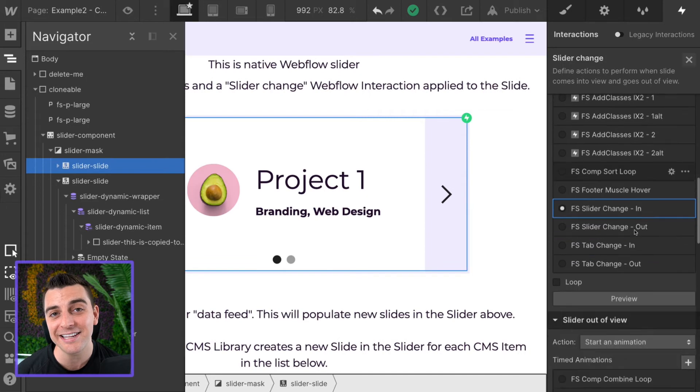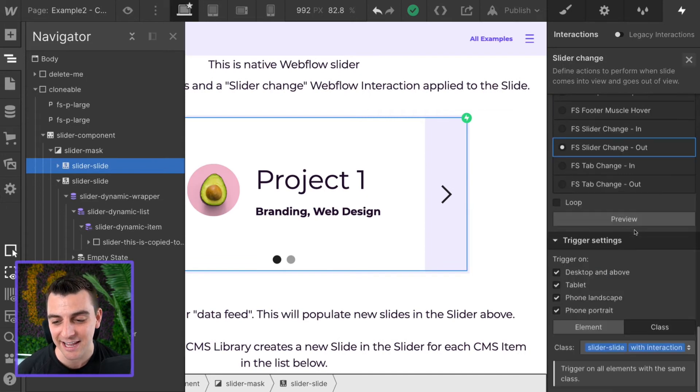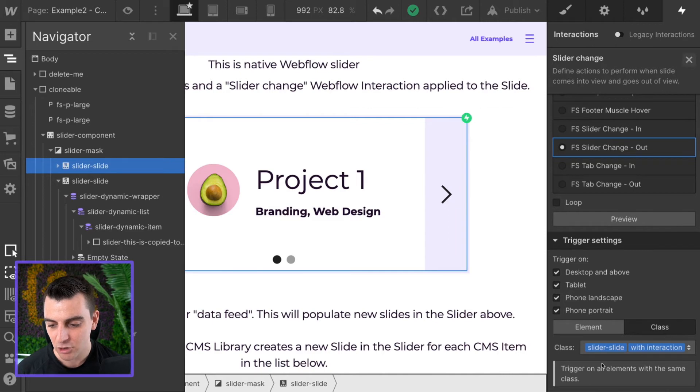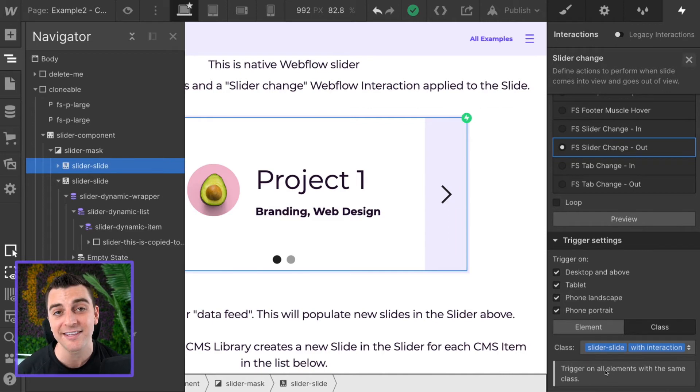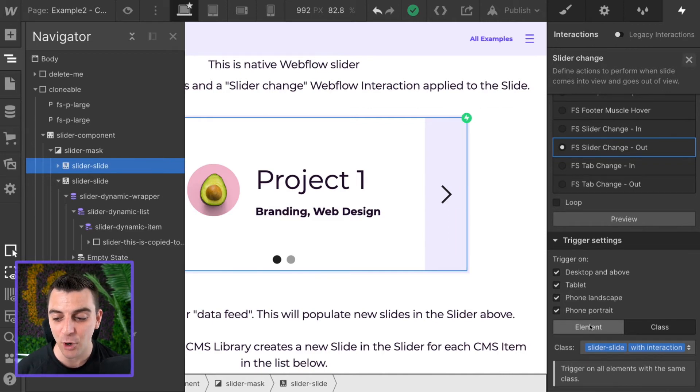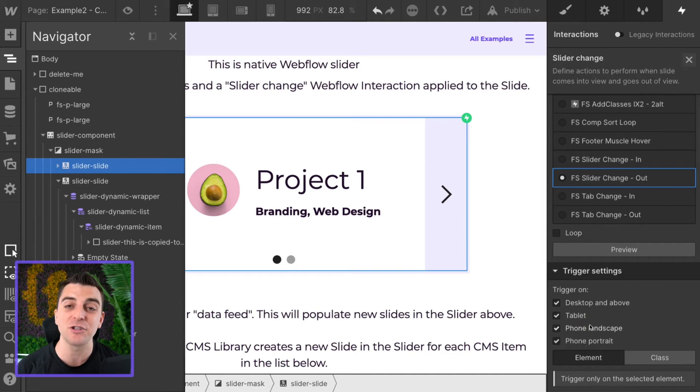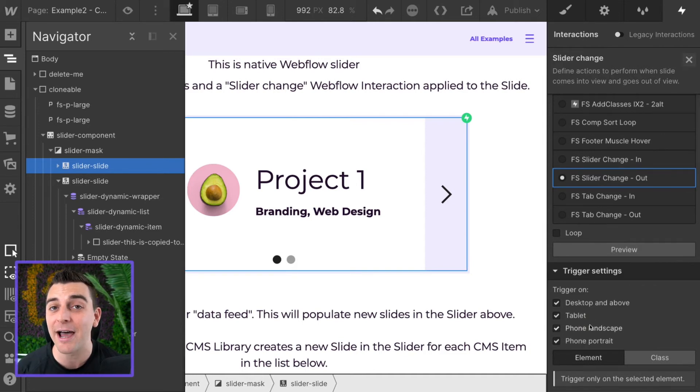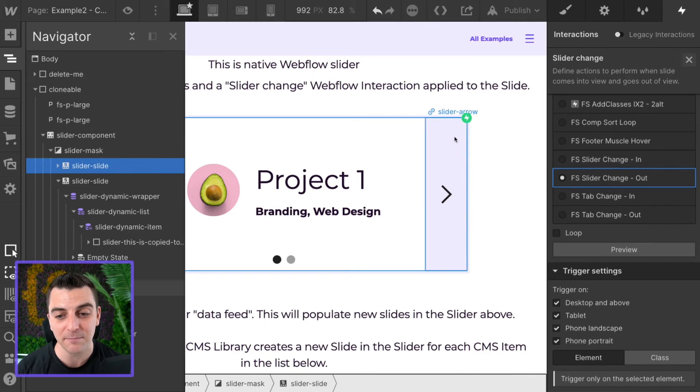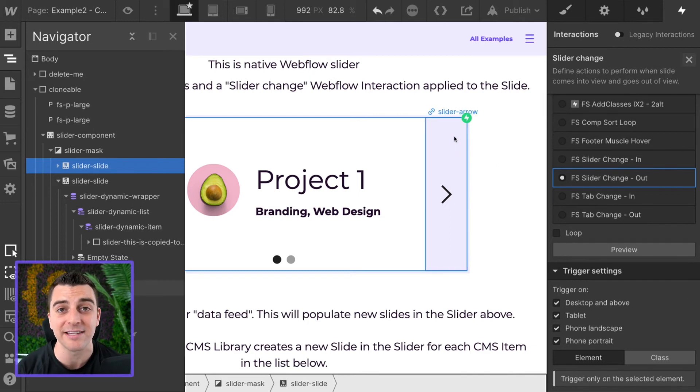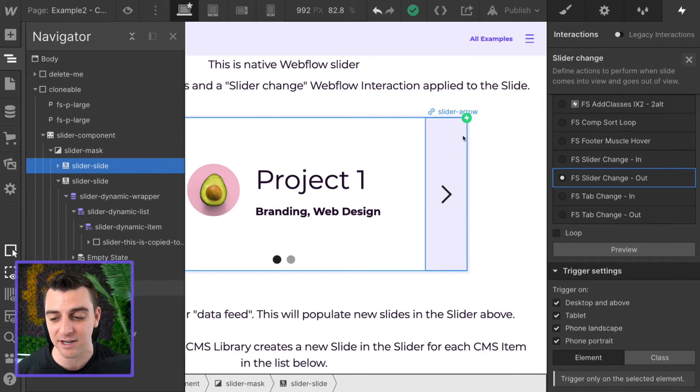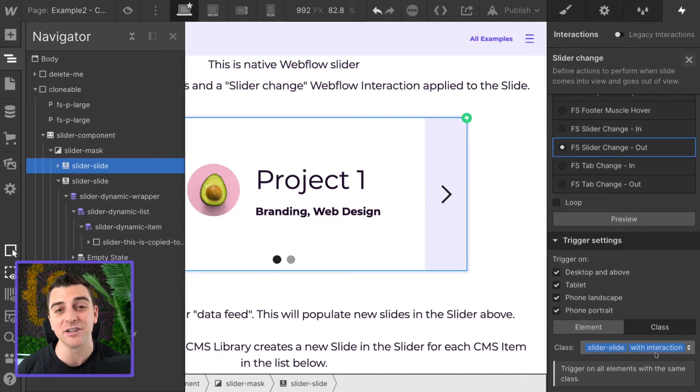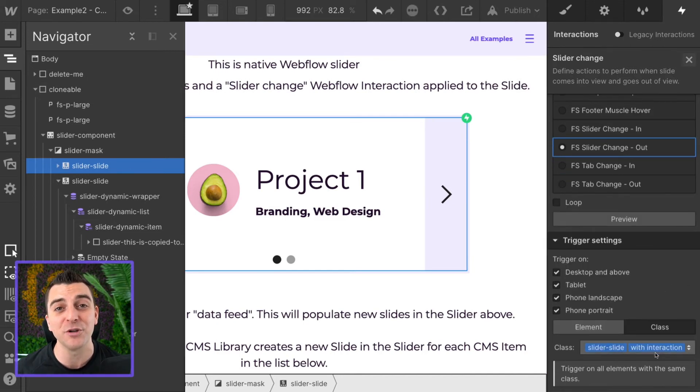And what you really need to understand is that this has to be applied on the class level. Trigger all elements with the same class. If you only apply this to the element level, when we go to add new slides, they will not be affected. It will only be on this one slide or these dummy slides that you have in designer. So please go ahead and make sure you apply this to the class level for when we duplicate multiple slides.